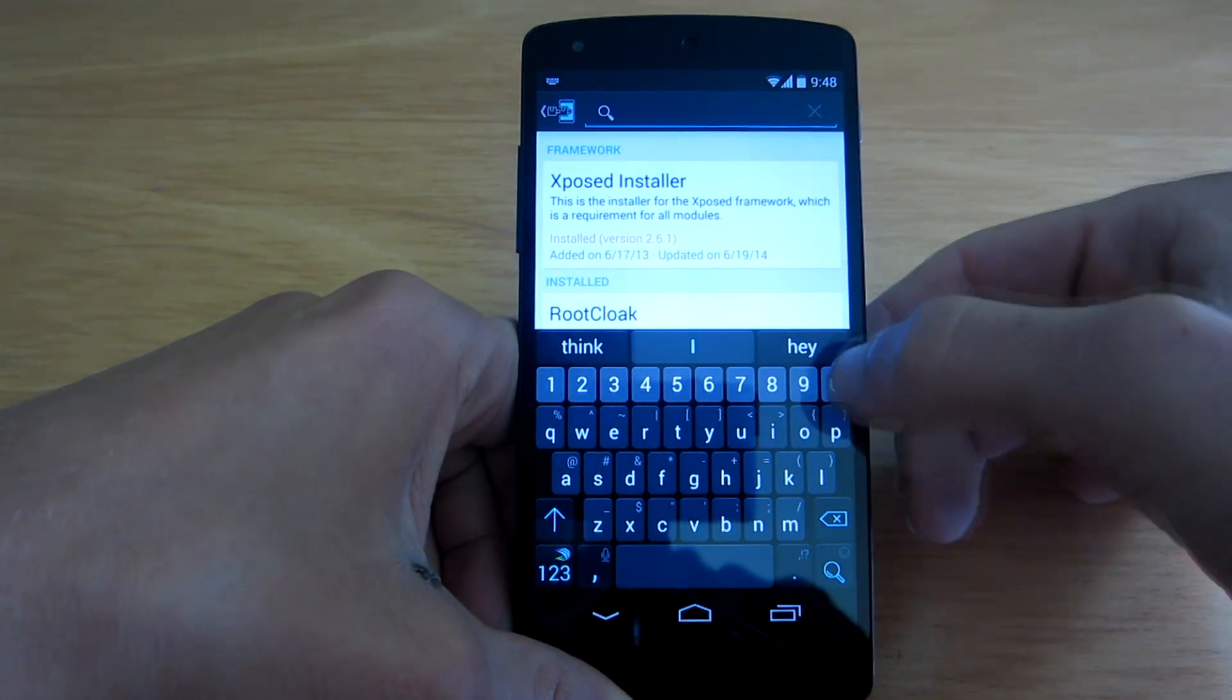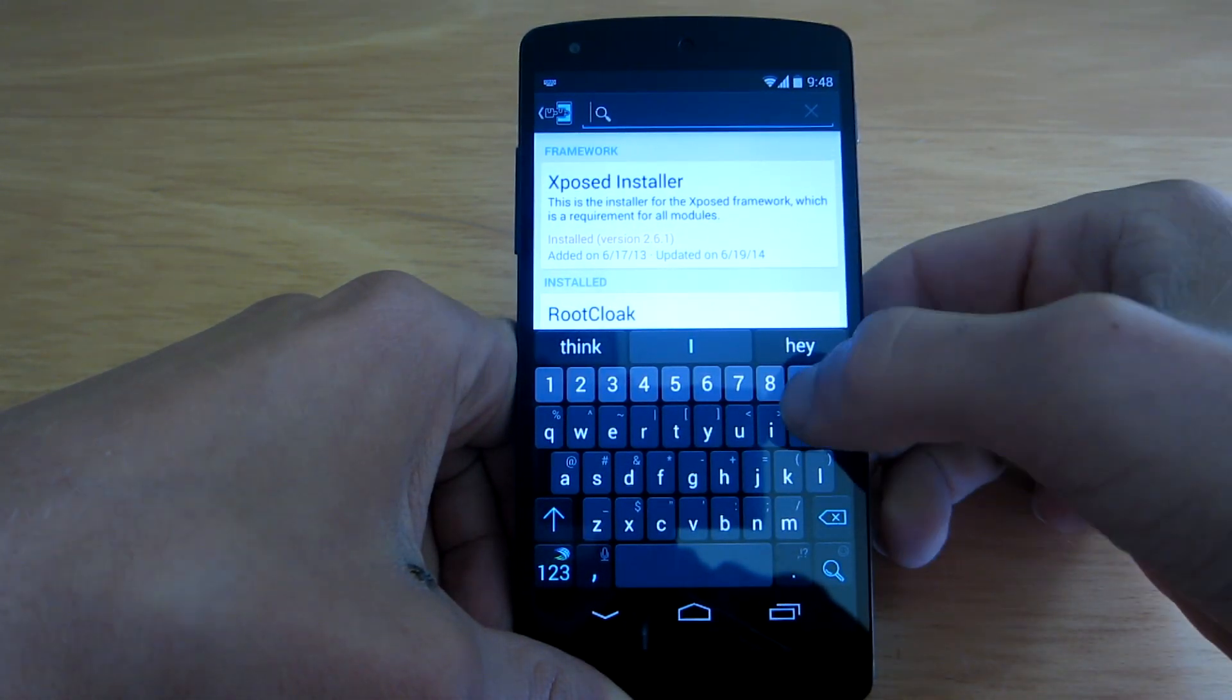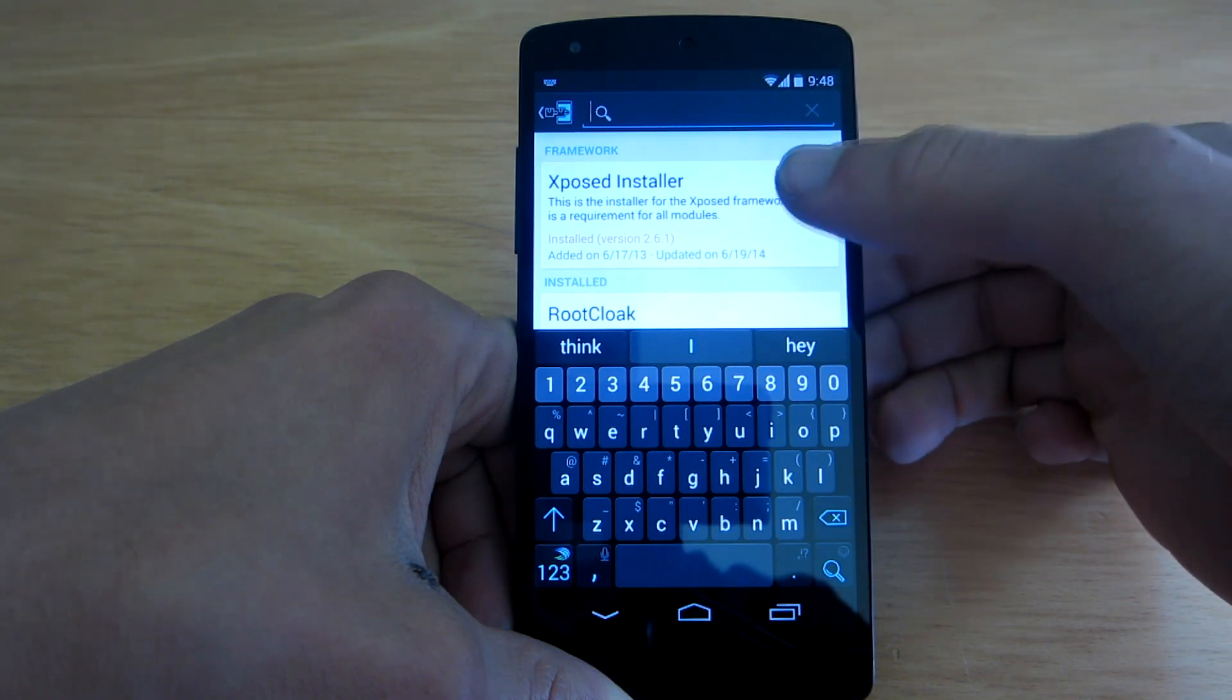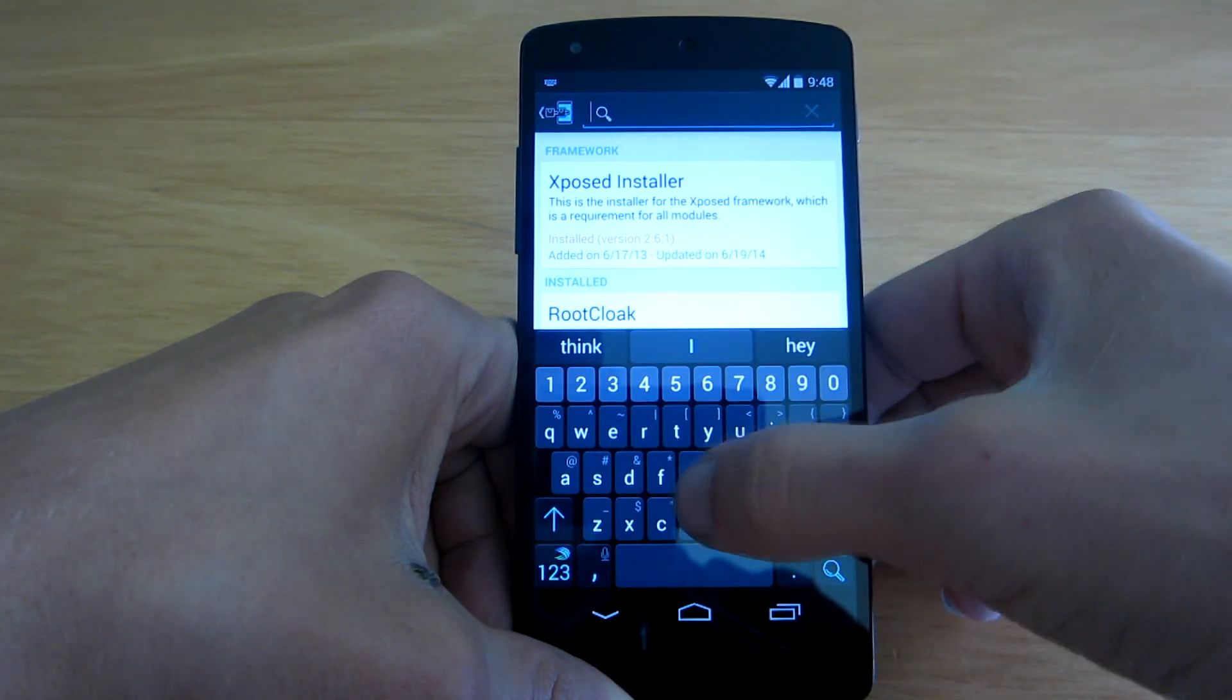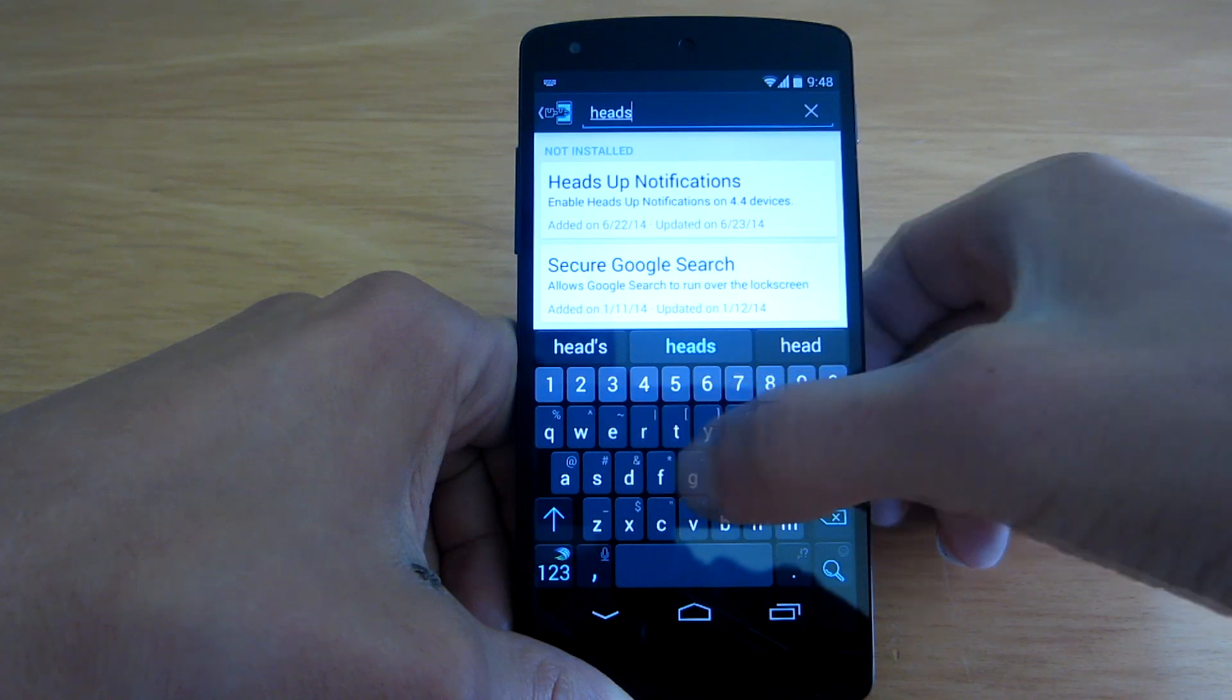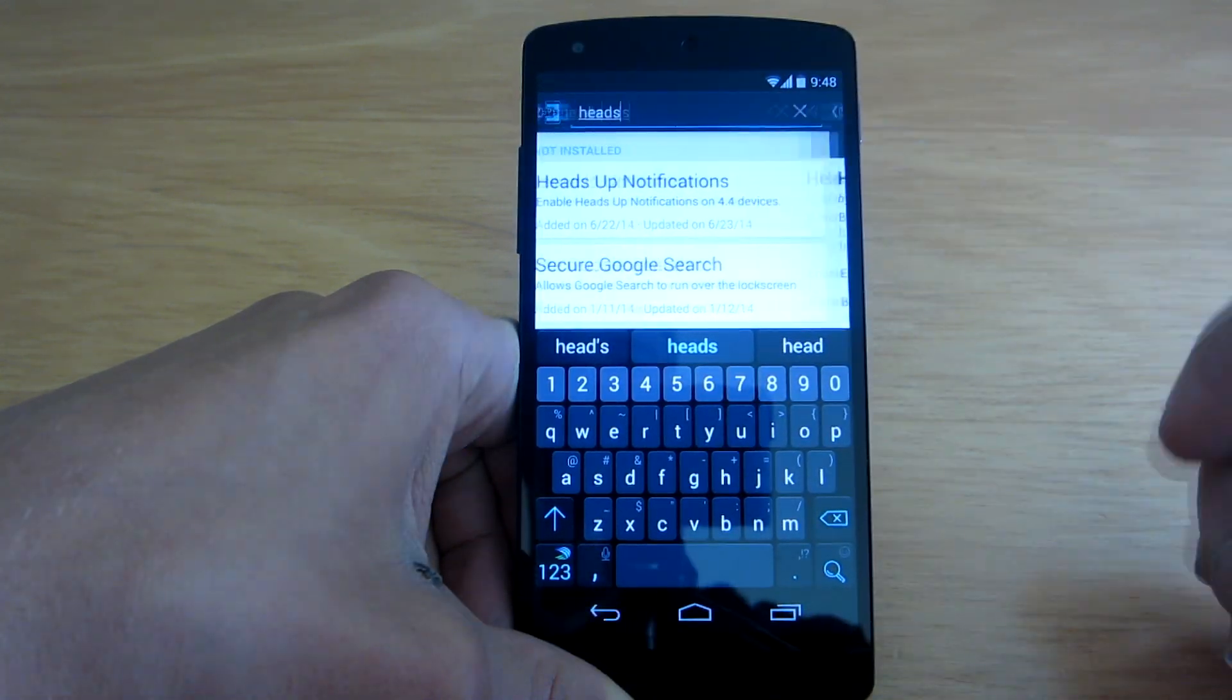think that it might be added in future Android releases. So just go to the Xposed installer and search for heads-up notifications. Okay, here it is.